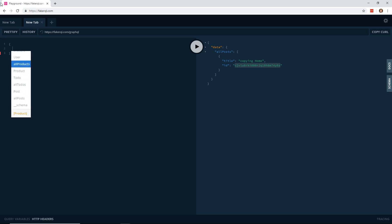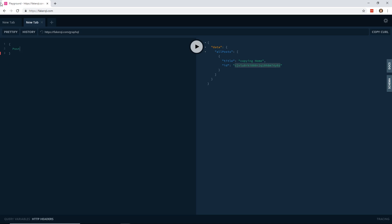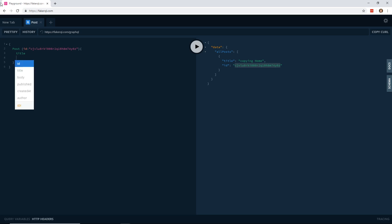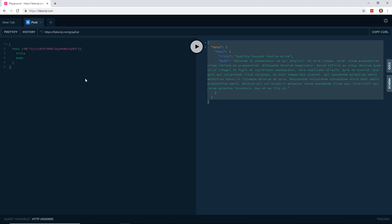So let's see here. I have a product, or I have a post with an ID. So I have all users, user, all products, product, todo, all todos, post, all posts. So I'm going to do post. Now I'm going to put in an ID, and then I'm going to paste the ID number in, and then I'm going to specify what I want to return. So I'm going to return the title, and I'm going to return the body. And if I hit play, there it goes. And we're going to get and return the post and body. So perfect.